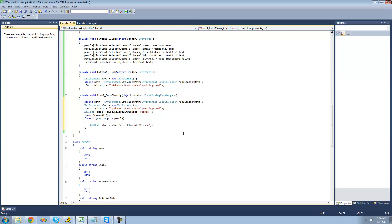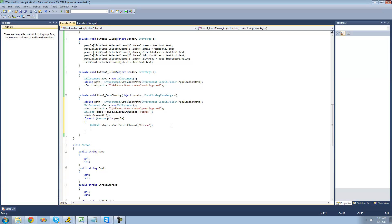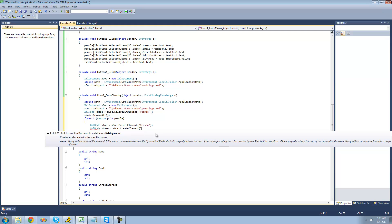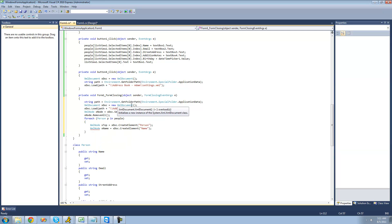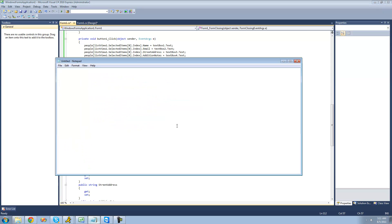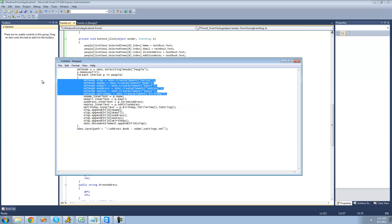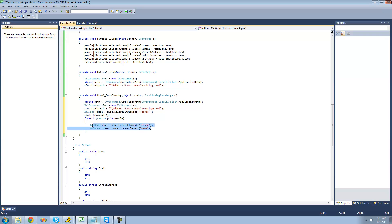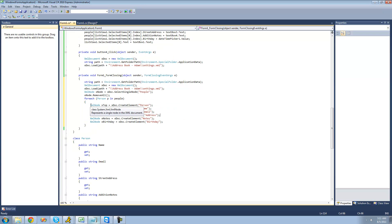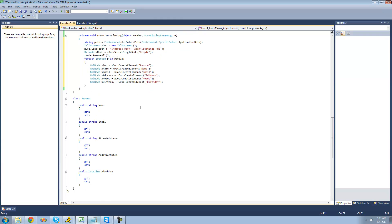Inside of this person node we're going to have all the properties inside of this person class — their name, their email, their street address, etc. So now we're just going to want to create a new node for all of those. We're going to say XmlNode xName equals xDoc.CreateElement, and then "name". I actually have all of this already written out, so I'm going to go ahead and paste it — we're just going to be creating a node for every property inside of this person class.